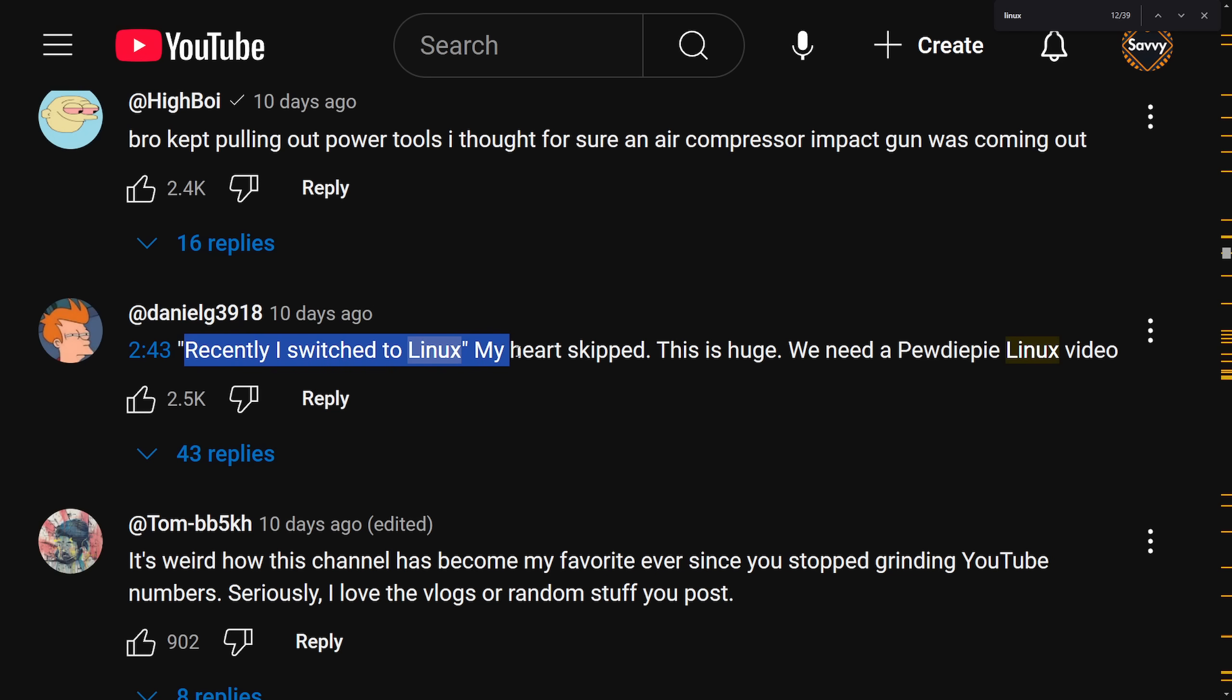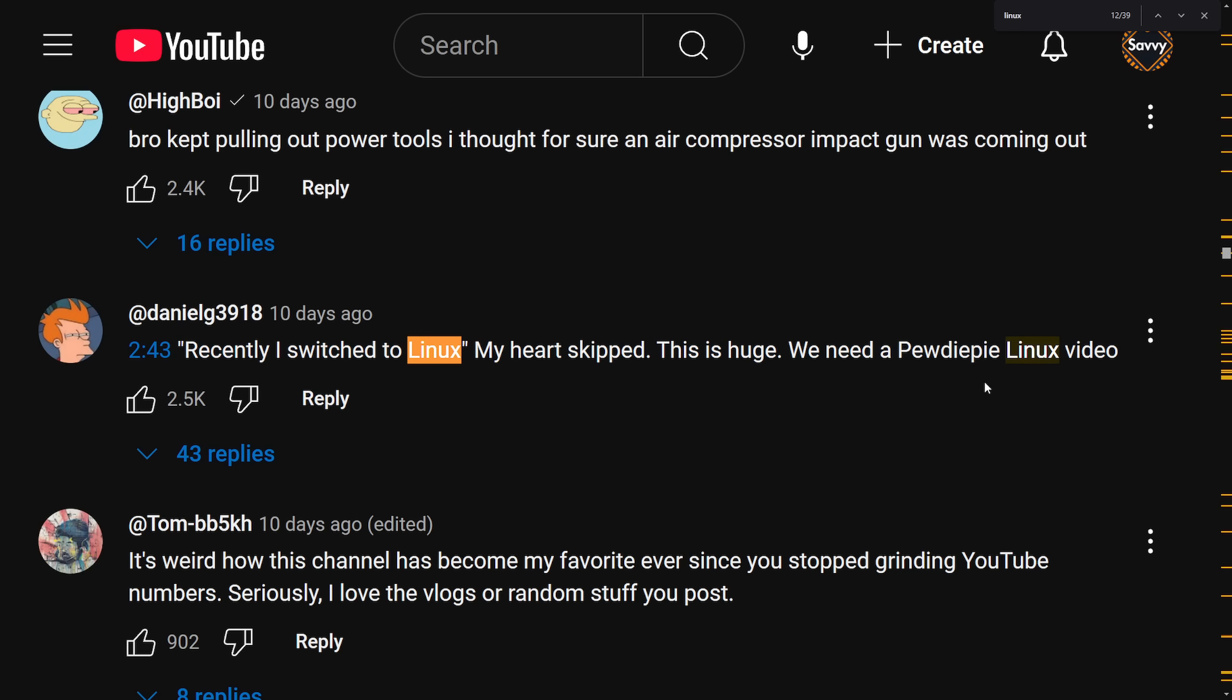Recently I switched to Linux. My heart skipped. This was huge. We need a PewDiePie Linux video. And I agree with this and a lot of people tend to agree with this as it would be awesome to see how PewDiePie's experience using Linux has been.